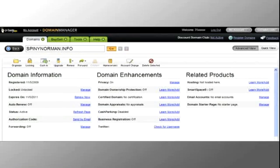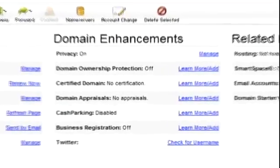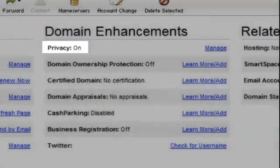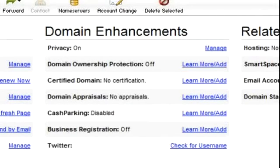Privacy settings need to be off to properly transfer a domain between providers. Review your privacy settings under the Domain Enhancement section. If privacy is on, you'll need to make changes. If privacy is off, skip to the next steps.